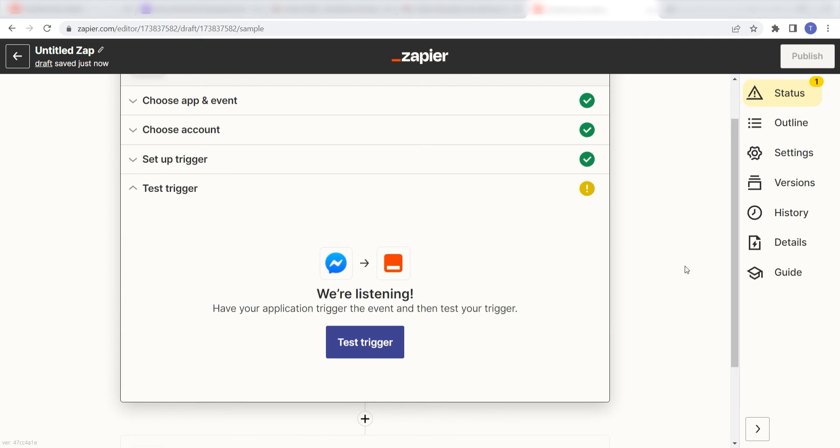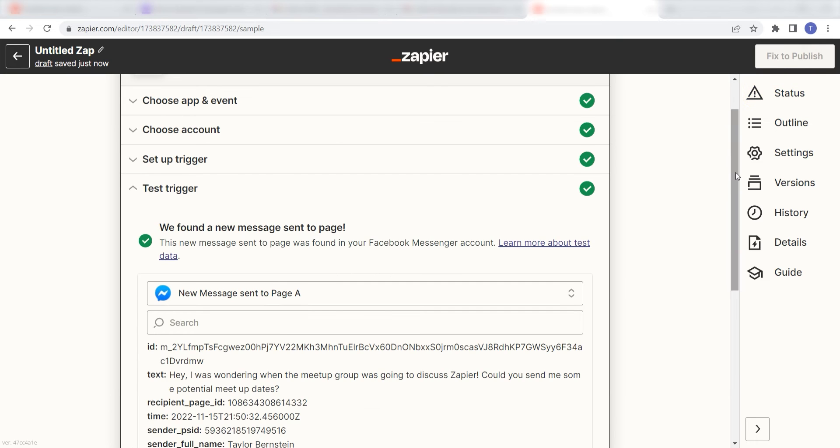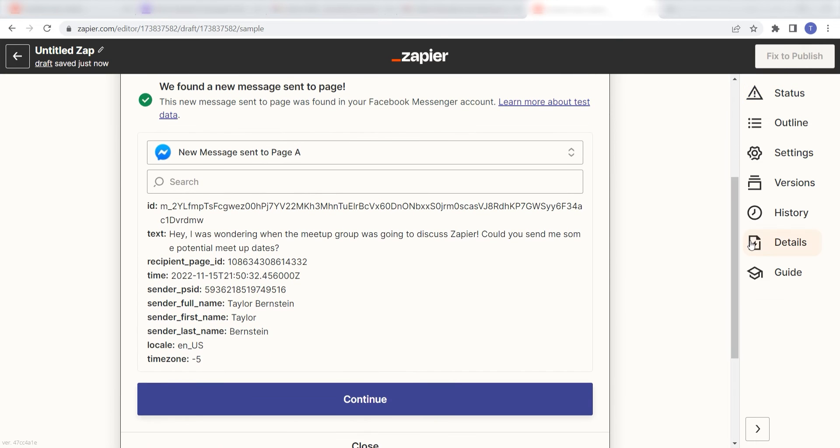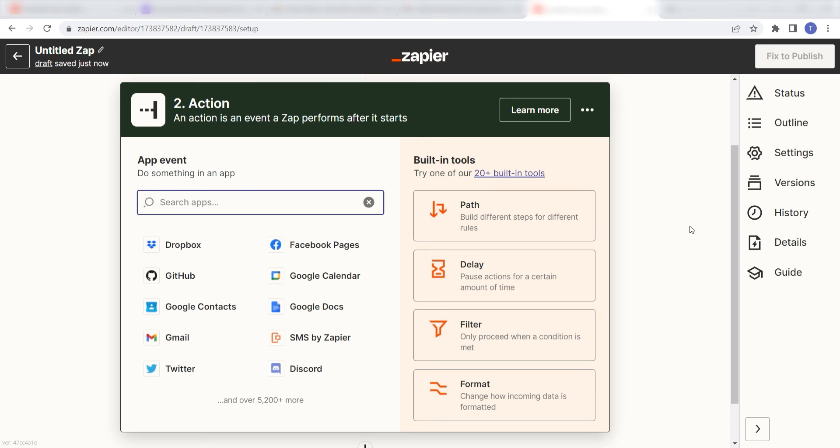In order to finish setting up the trigger, we'll need to pull in some example data. To do that, click test trigger. You're all set with the first step. Click continue and we can start creating our first action.